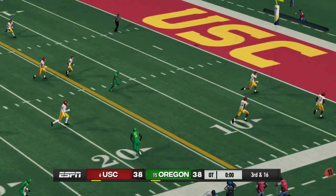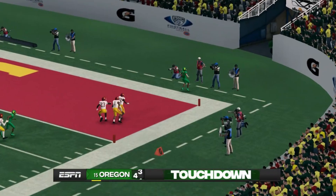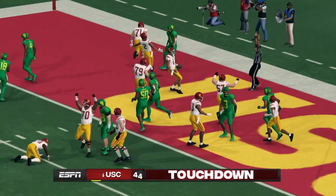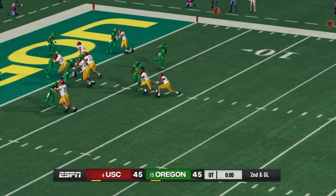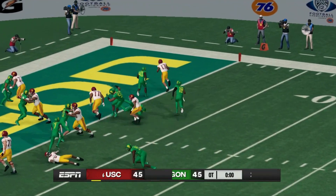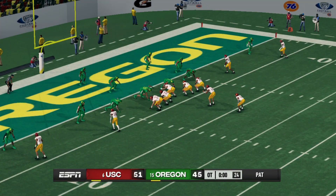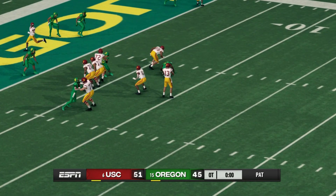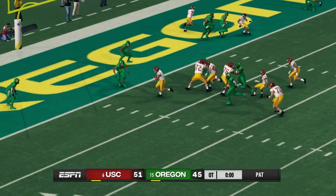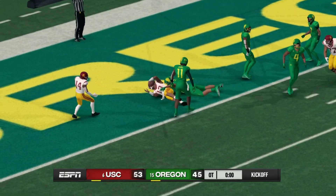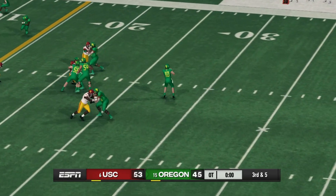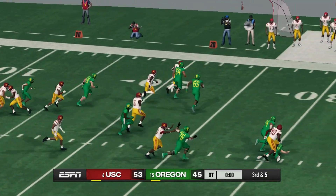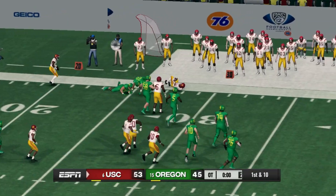In the second overtime, Nix throws on third and 16 — what a clutch throw — touchdown Ducks. USC's Caleb Williams then scores to keep it tied. In the third overtime, USC scores a touchdown and goes for two. Williams takes off and runs it in. Oregon needs to answer, but Nix throws an interception and the USC defense comes up with the turnover to win the game.